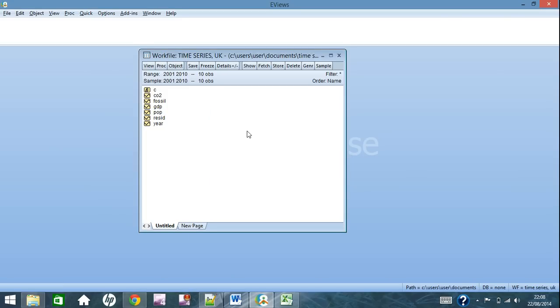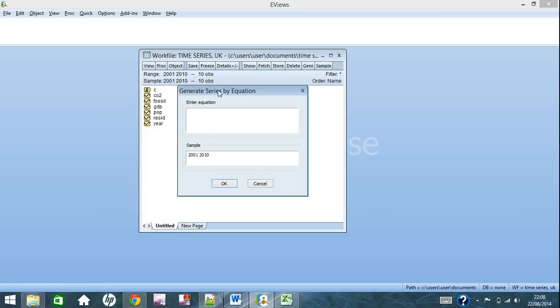The first thing about transforming your data: we will be looking a lot at this GENER button here, short for generate. As you can see, click it, you can generate a series by equation. This will add a new series to your work file here.